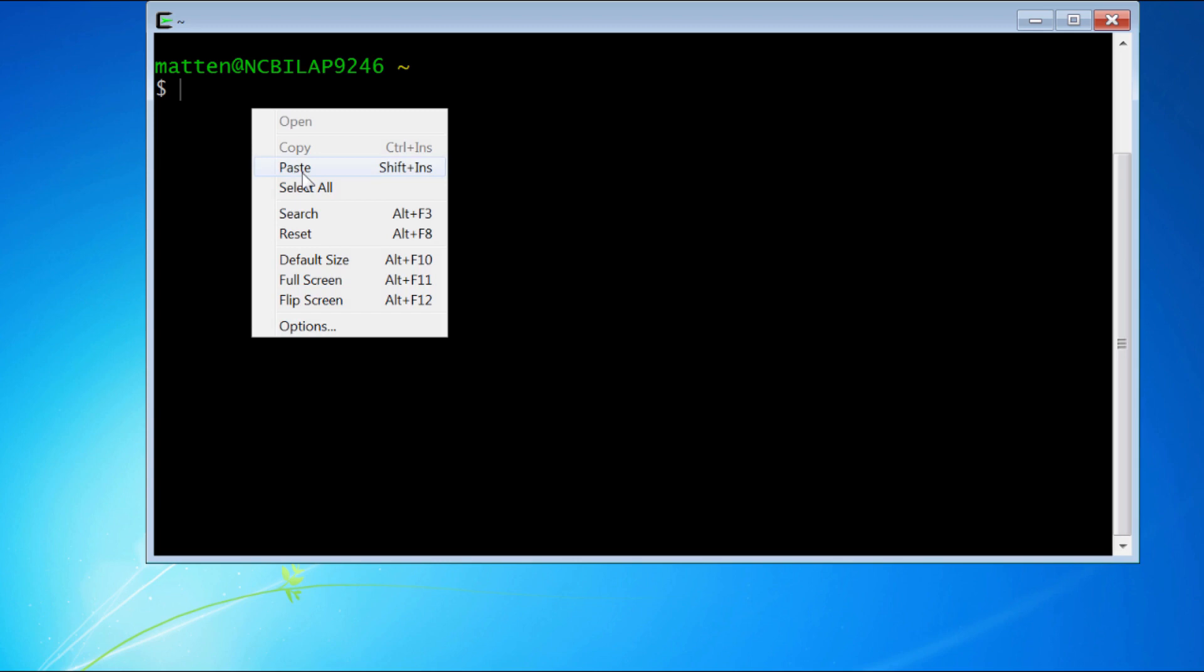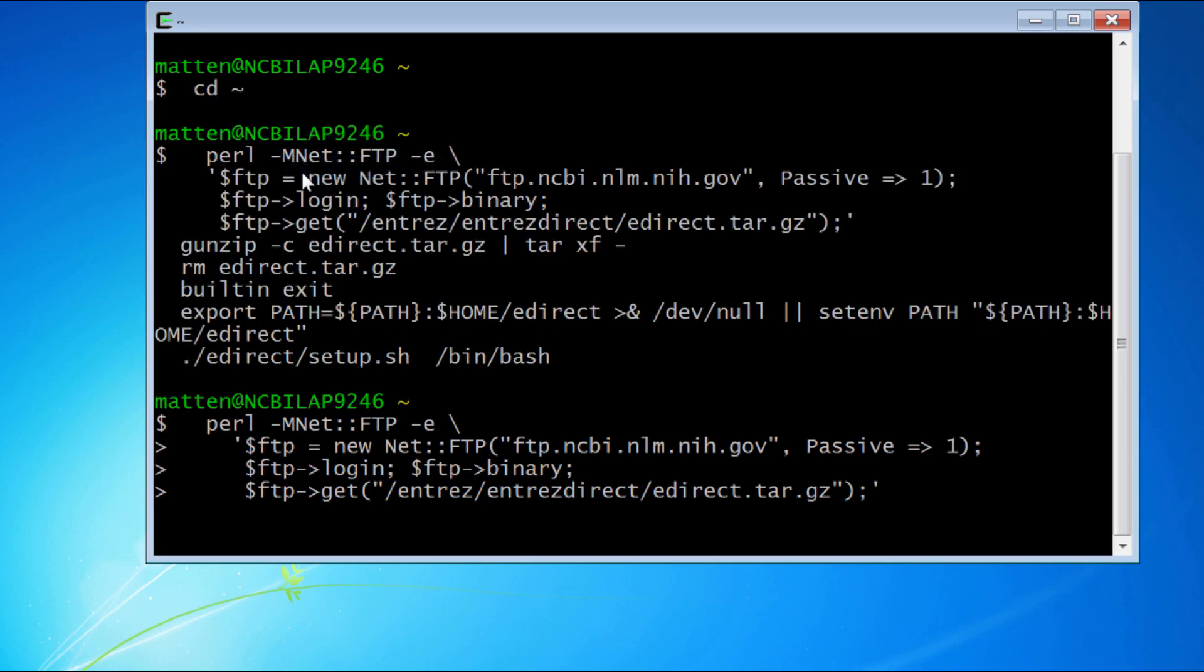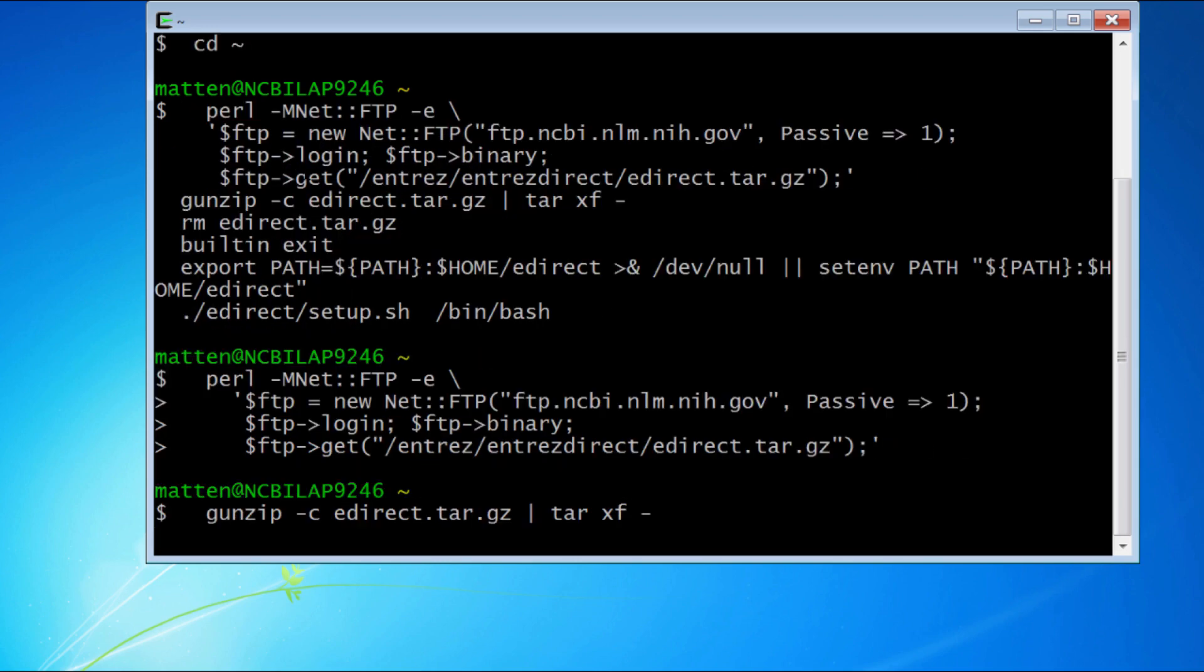Back to my Cygwin terminal, paste that in, and hit enter, and away it goes.